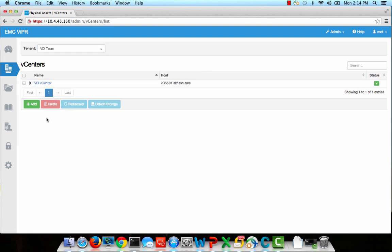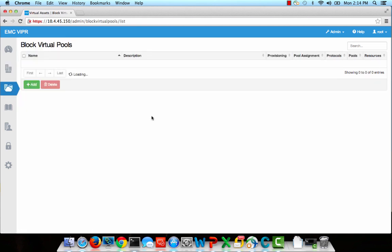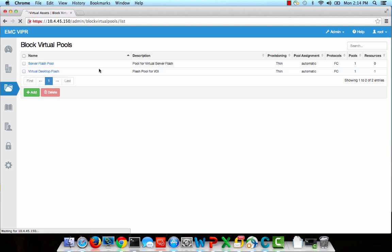Once the physical components are discovered, we must create a virtual storage pool to provision storage from. Virtual storage pools act as a policy layer that control the who, the what, and the how storage will be provisioned.